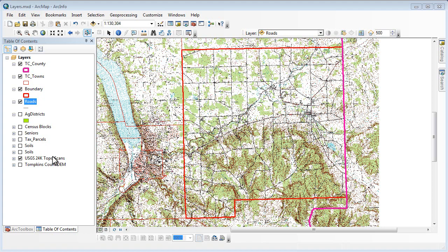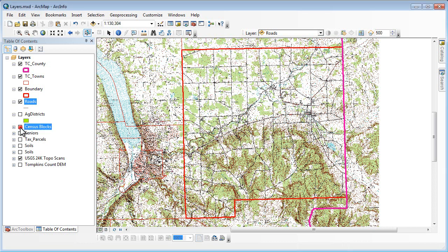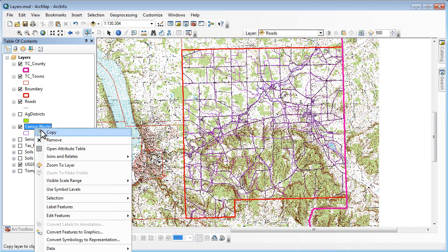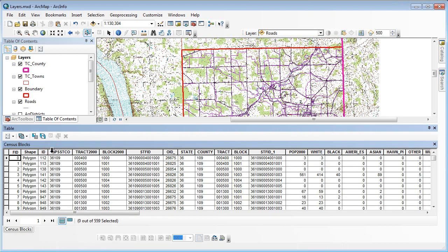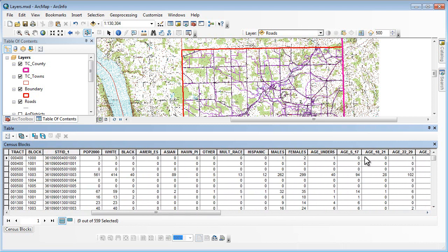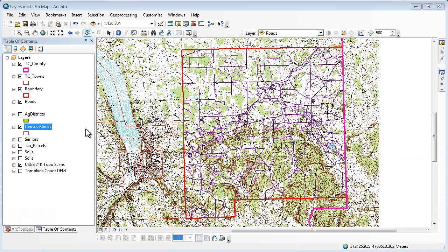If we look at this census block data, this is what the layer looks like — currently displayed unfilled and as a single color. If we look at the attribute table, we notice there are a number of fields, some of which include population, different ethnic backgrounds, fields for different age groups and cohorts, as collected from the US Census. These are block groups. From this data set, we can create multiple layers that take this data, the attribute information, and map it.